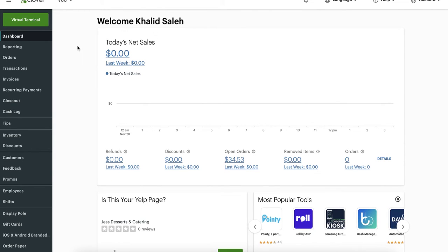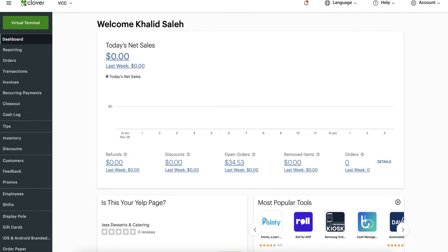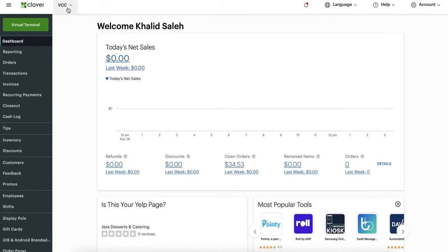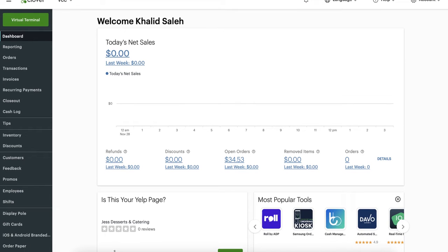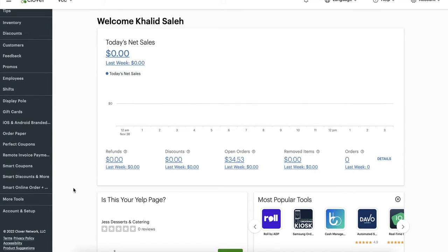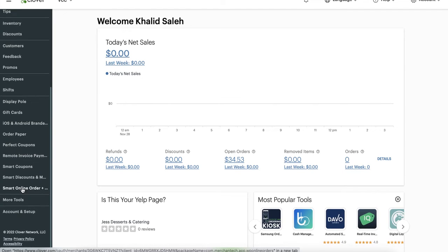So I'm here at the Clover dashboard. Just choose the correct location and then from here all you're going to do is open the app Smart Online Order. You should already have it installed, just look for it here somewhere. When you see it, just click on it.